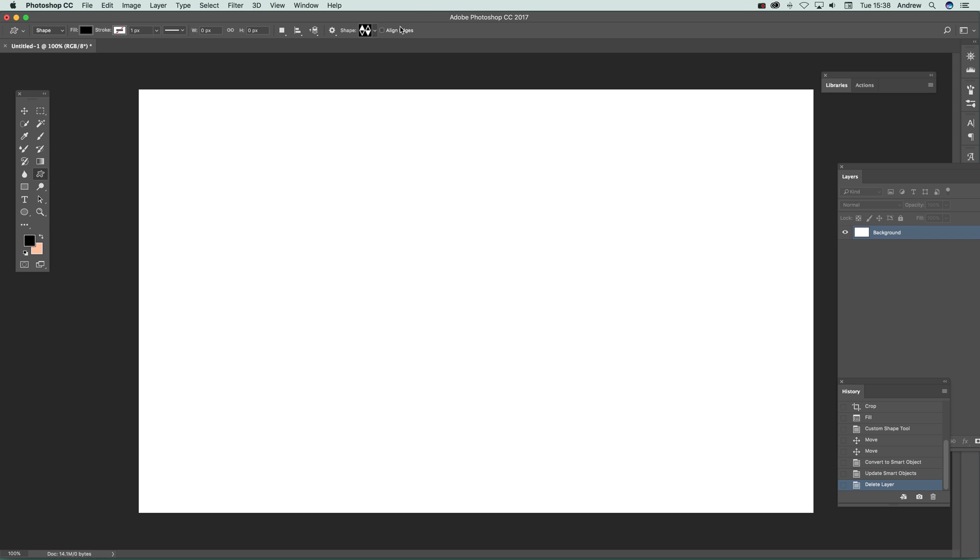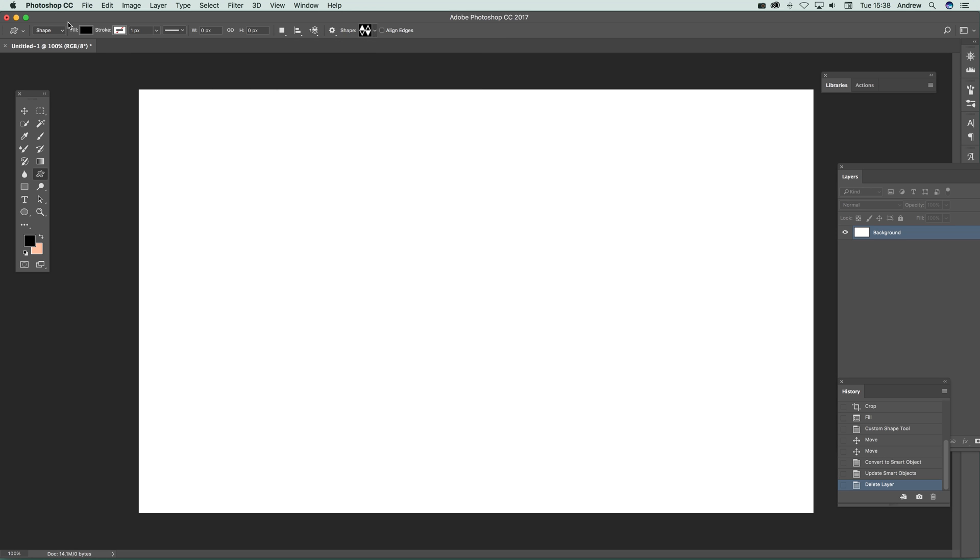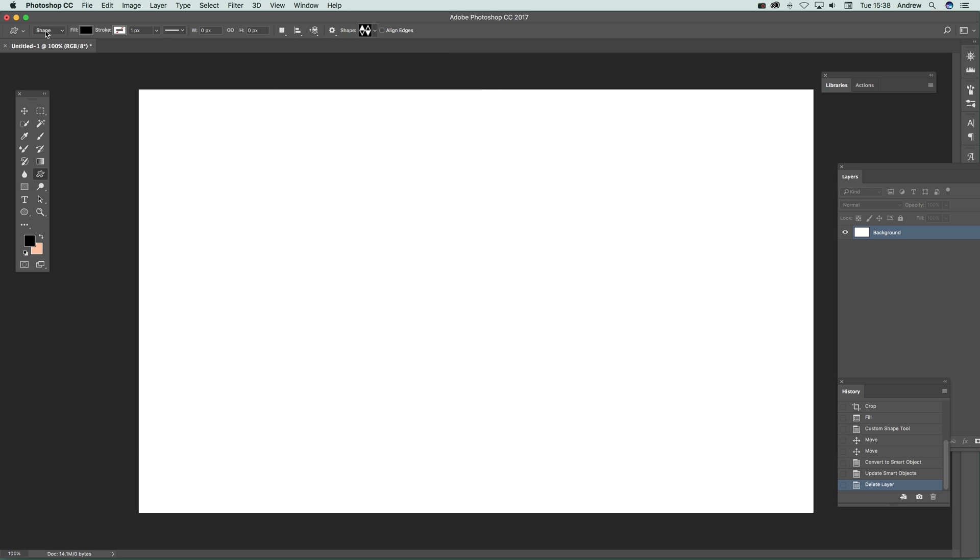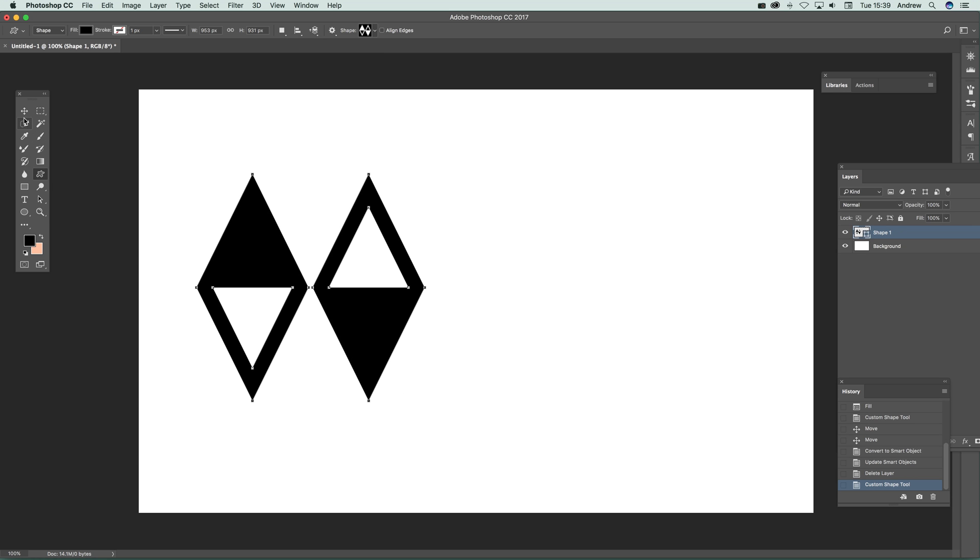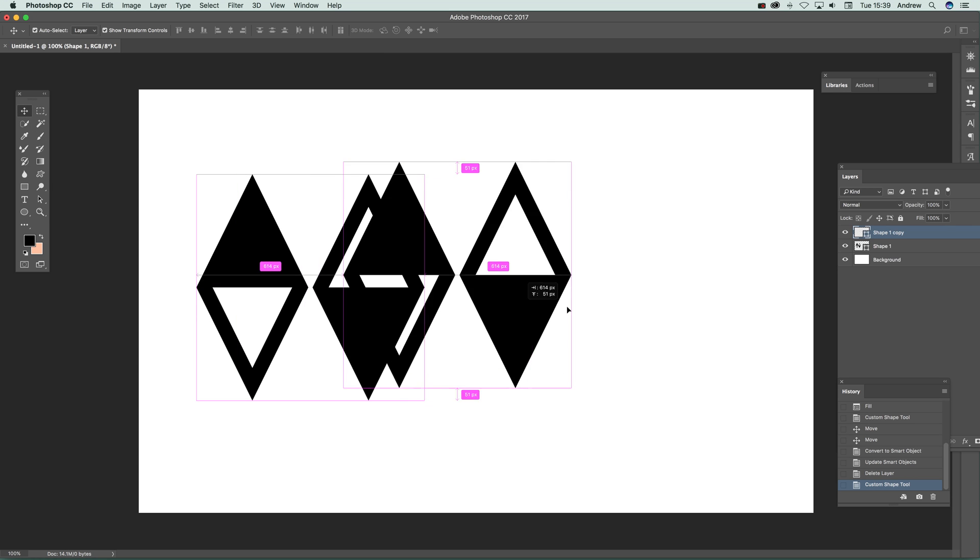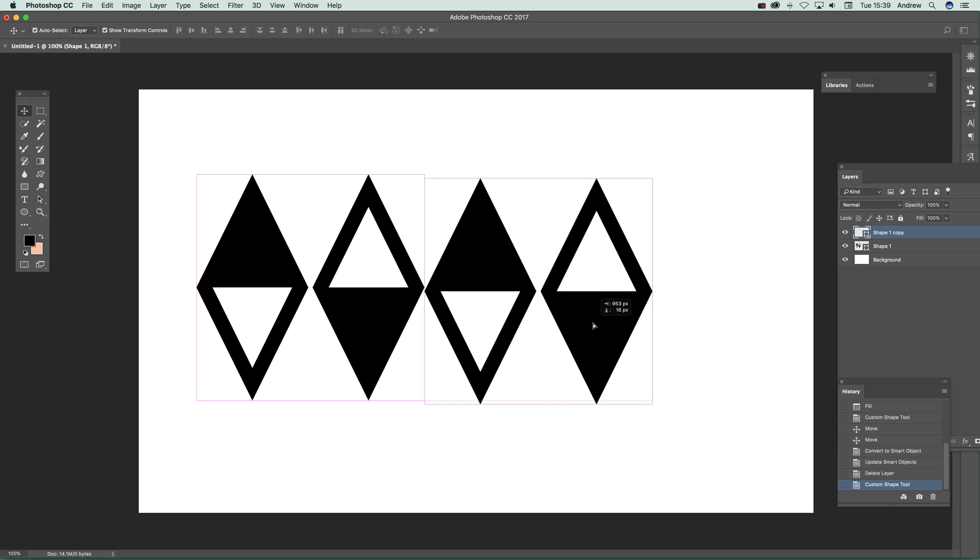These are diamond designs from the Graphic Extras website, and I'm using the shape option. They're both black, so just add that design and hold down and drag it across. Now I've got two layers.